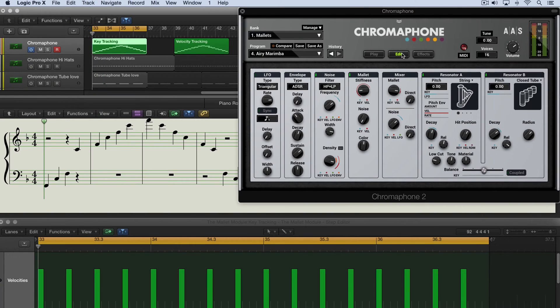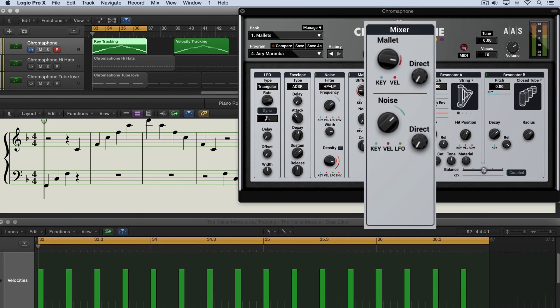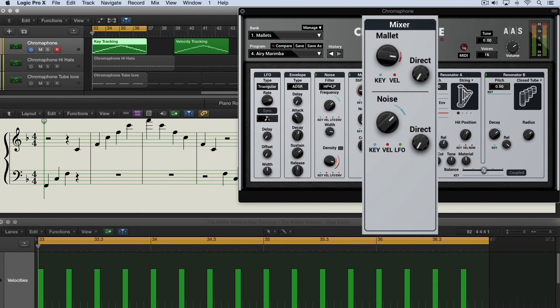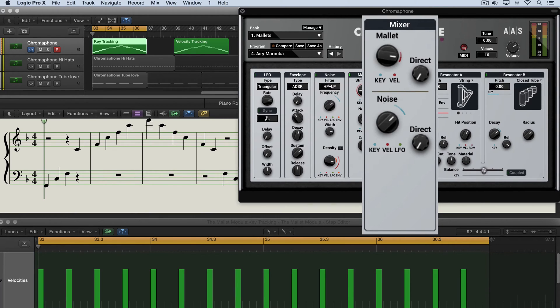Found on the edit page, the mixer module over here is used to adjust the amplitude or the blend of the two sources that excite the resonators, and that's a mallet and/or the noise generator.